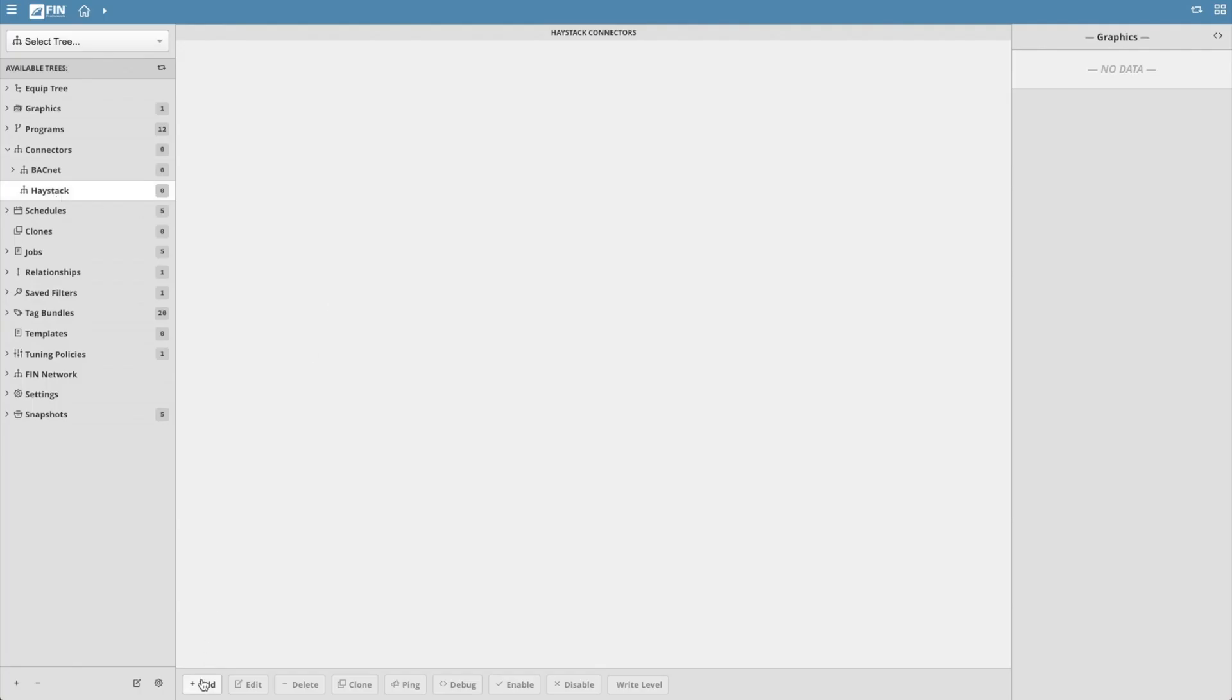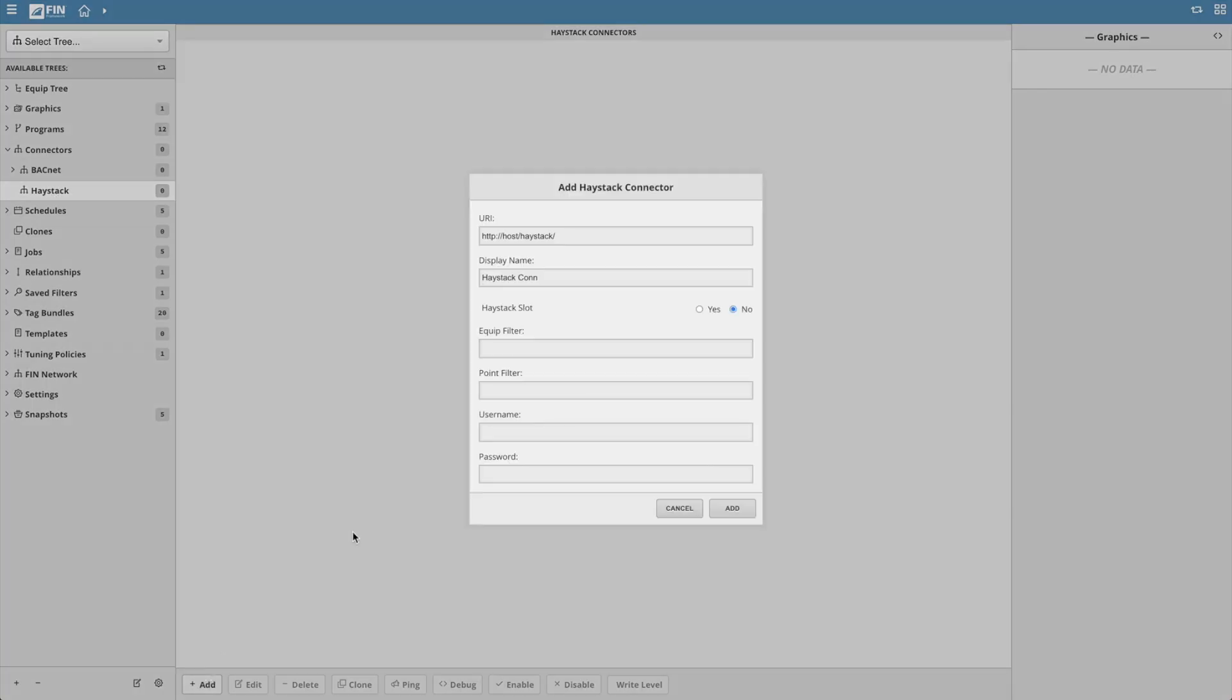A pop-up called add haystack connector will get displayed. Begin filling out the form with the information of the remote FIN instance project you'd like to connect to. Since you're connecting to another FIN instance, the format should look something similar to the URI I have displayed on the screen, except the IP, the port, and the project name will be different based on the FIN instance you're connecting to.